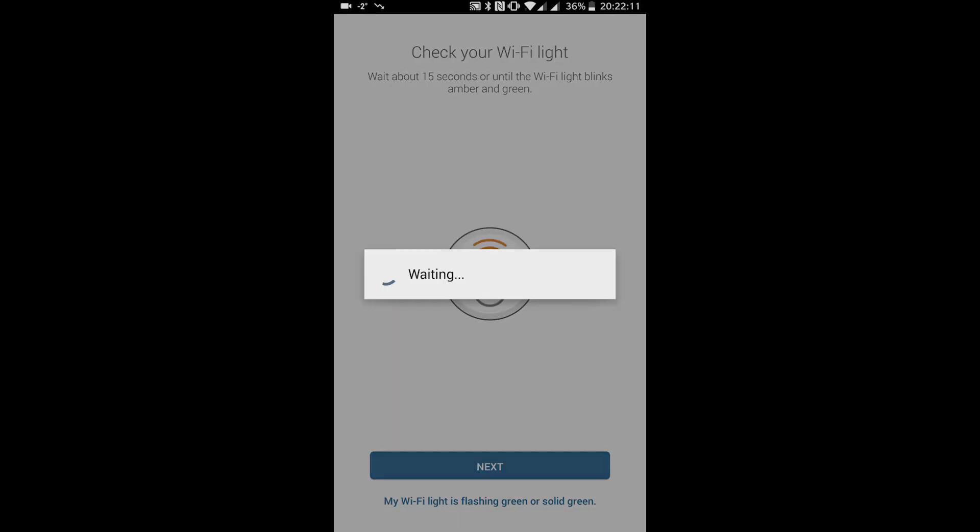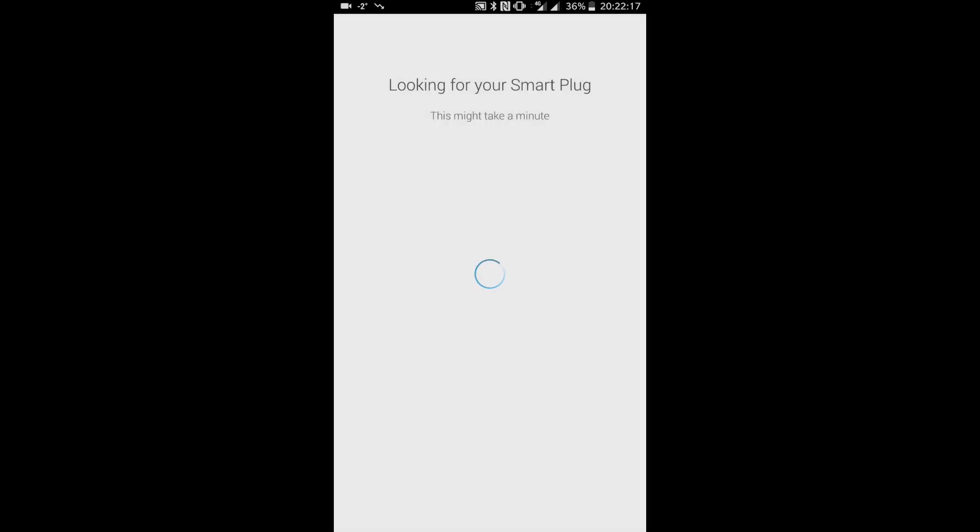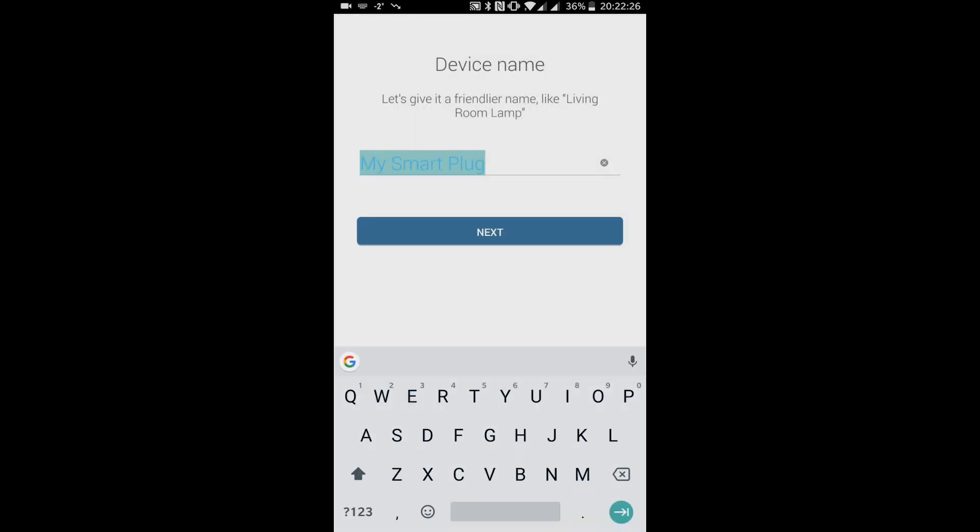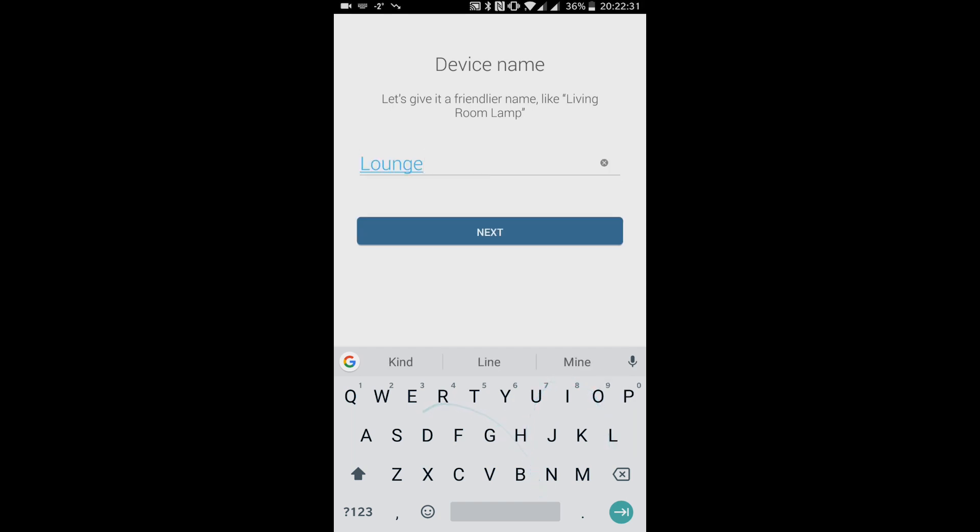Press next and the app will search for and find your plug, so make sure you're stood right next to it. When it's found and connected to it, you can give it a friendly name so you can keep track of it. This one's going to control the electric heater in the fireplace in my lounge.